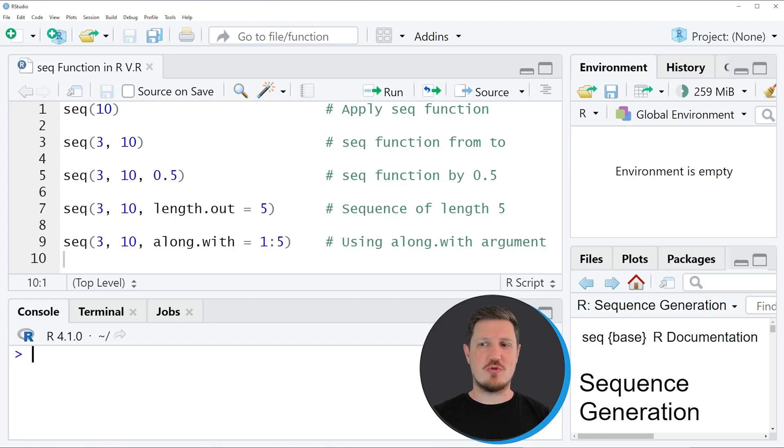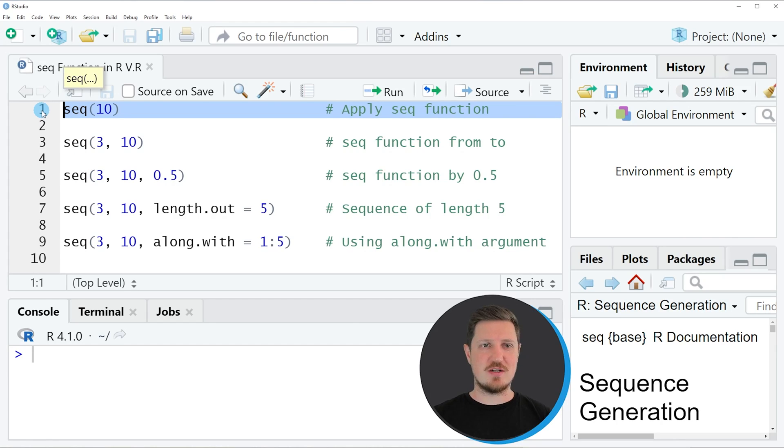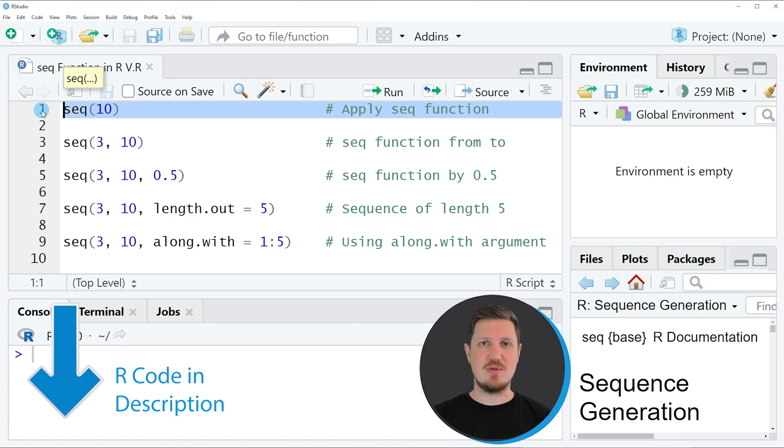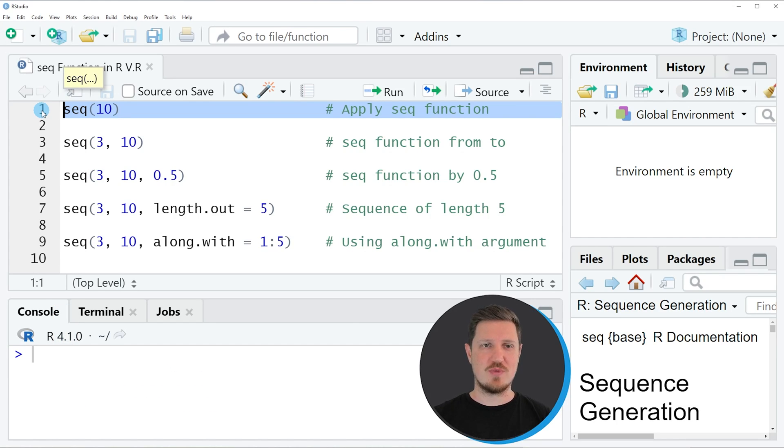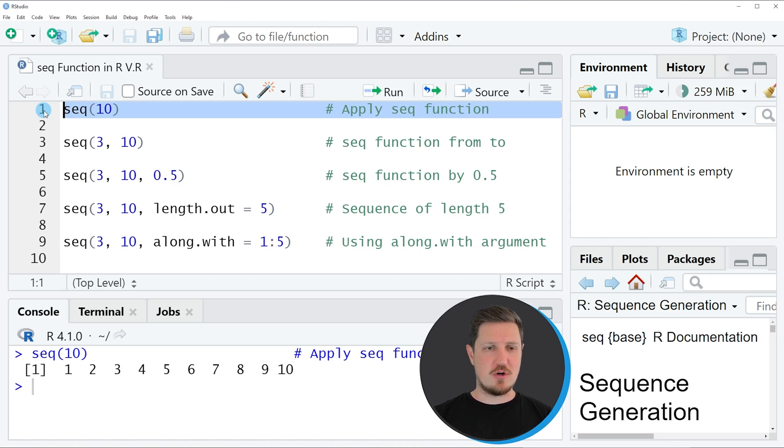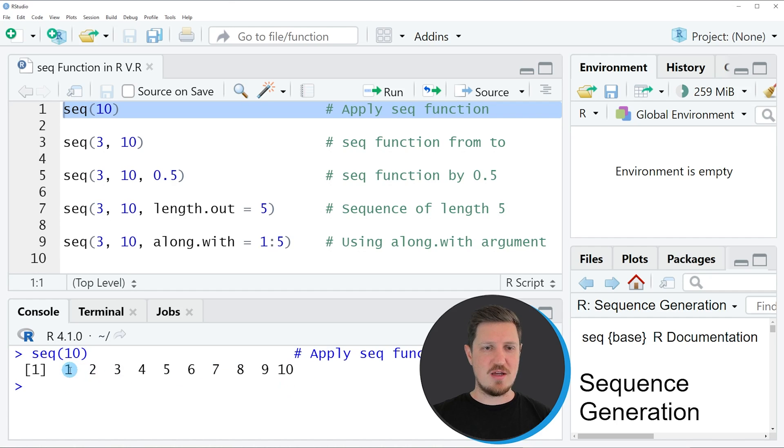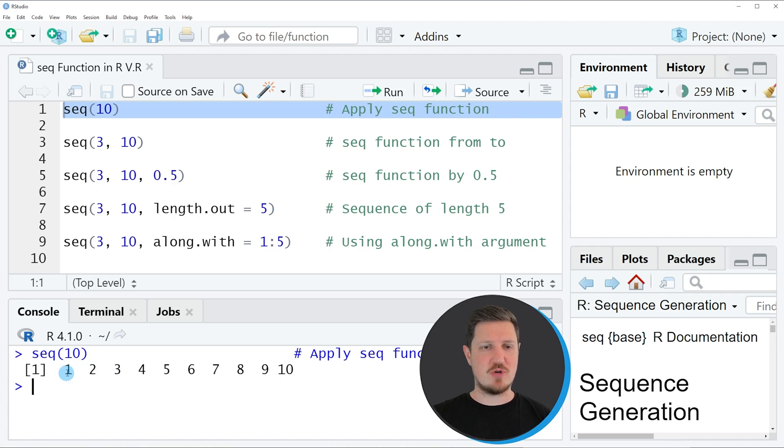In this video I will show you several examples. The first example is shown in line 1 of the code, where I am simply applying the seq function to a single value, in this case to the value 10. So if you run line 1 of the code, you can see that we have created a sequence from 1 to 10 by intervals of 1. We have created a vector of 10 values.